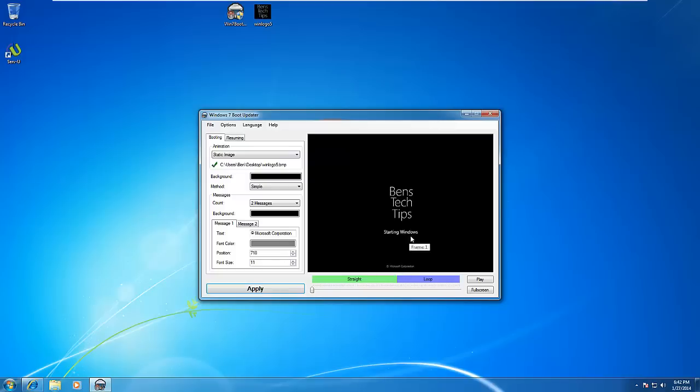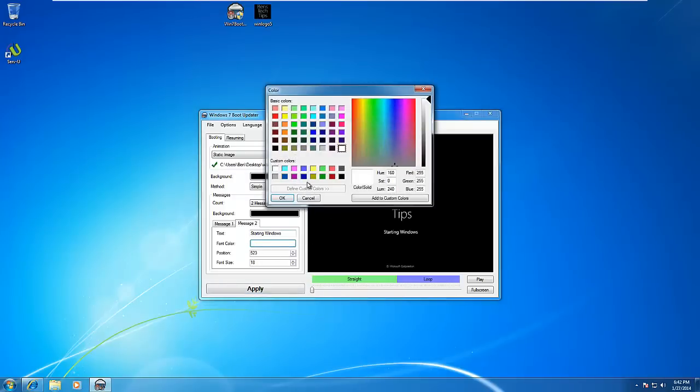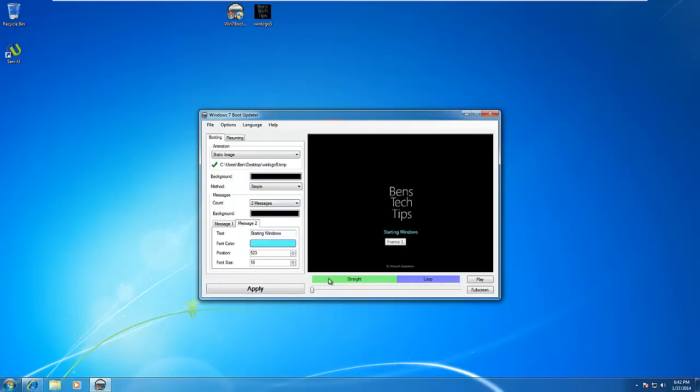To change the Starting Windows label, we're going to click on Message 2. We can change the font color to something else and also change the text. I'm going to change it to something else.